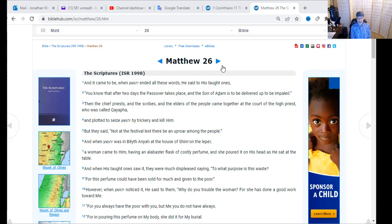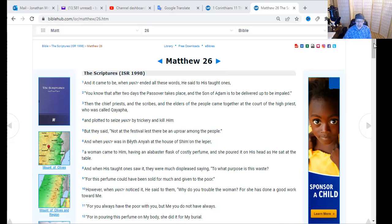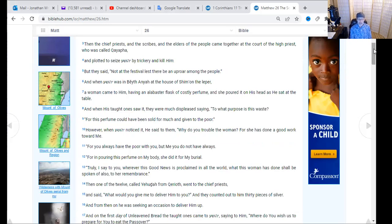Yeshua noticed it and said, 'Why do you trouble the woman? For she has done a good work toward me. You always have the poor with you but me you will not always have. For in pouring this perfume on my body, she did it for my burial.' She was anointing him because he was about to give his life. 'Truly I say to you, wherever this good news is proclaimed in all the world, what this woman has done shall be spoken of for her remembrance.' And even so, two thousand years later, the words of Yeshua ring true as we remember what she did — she honored him.